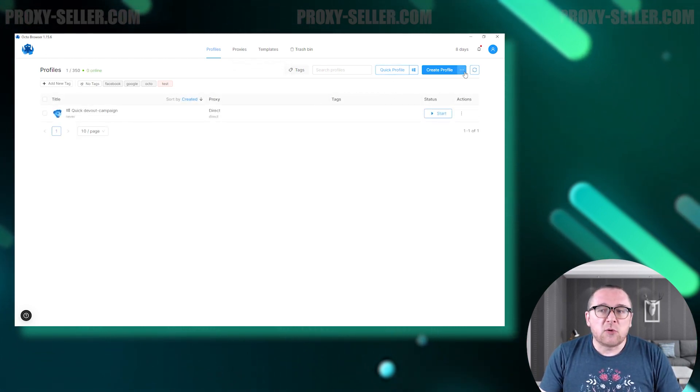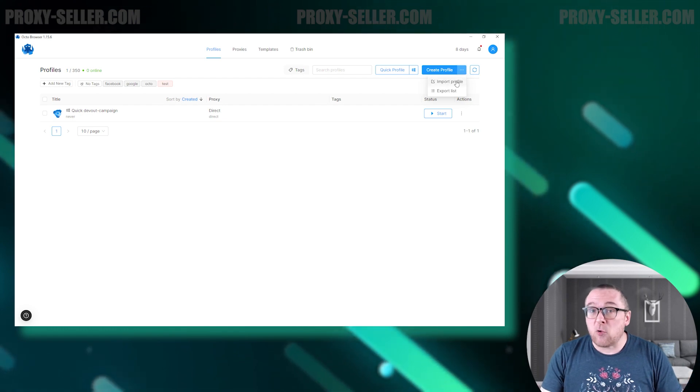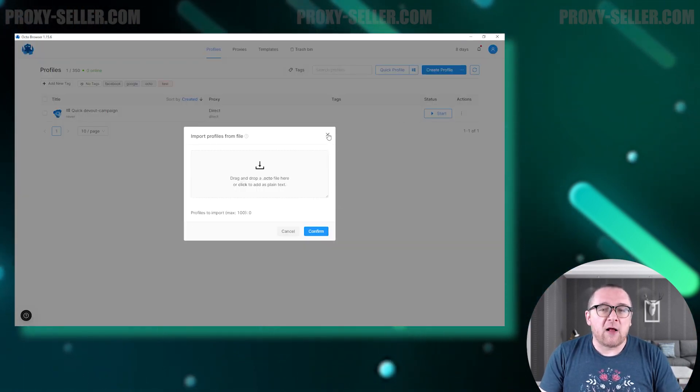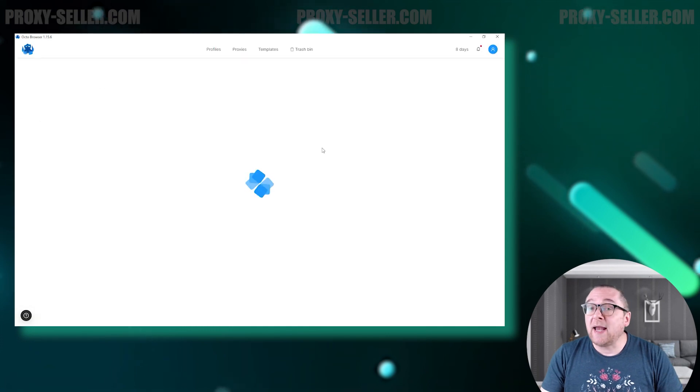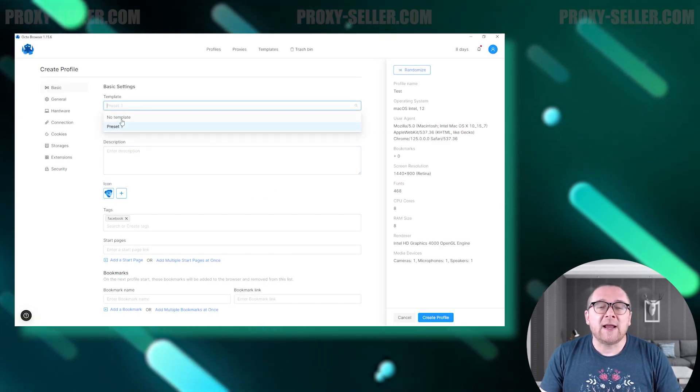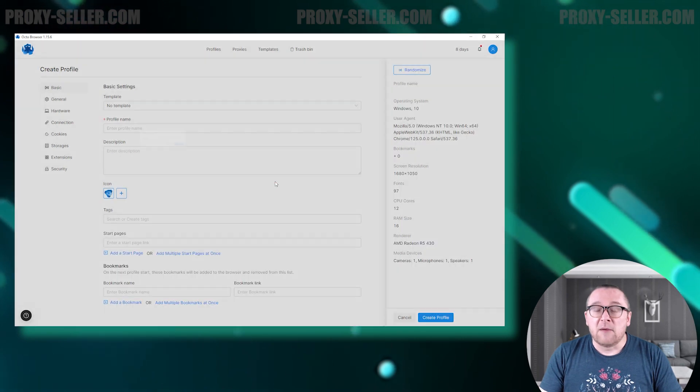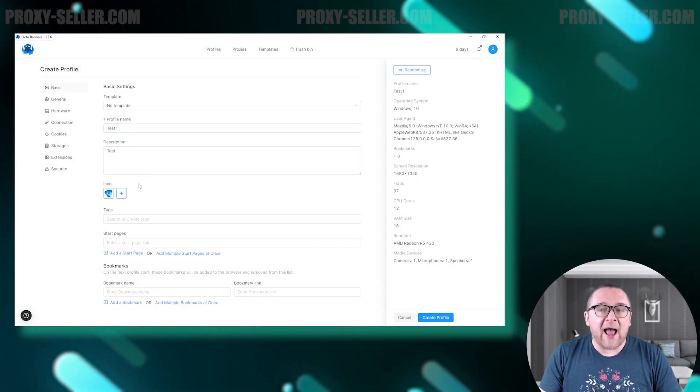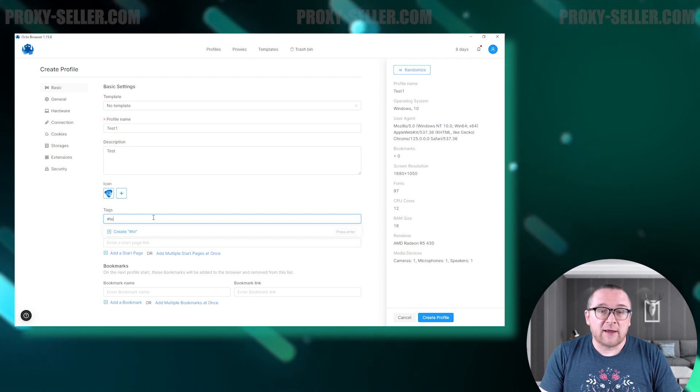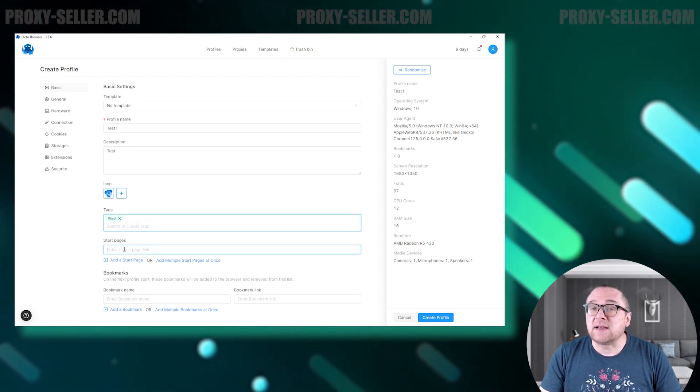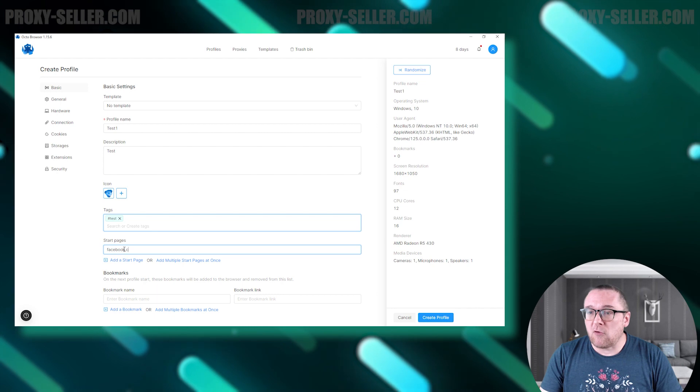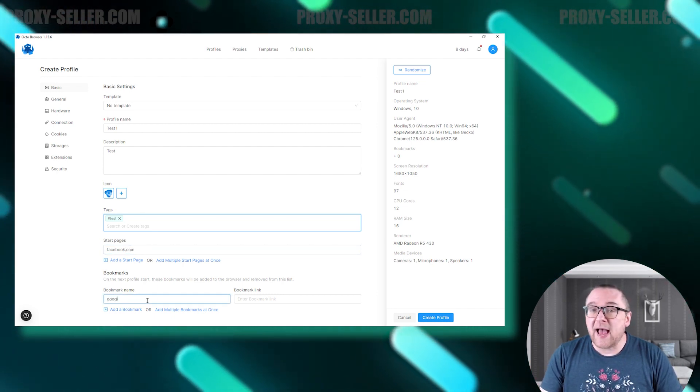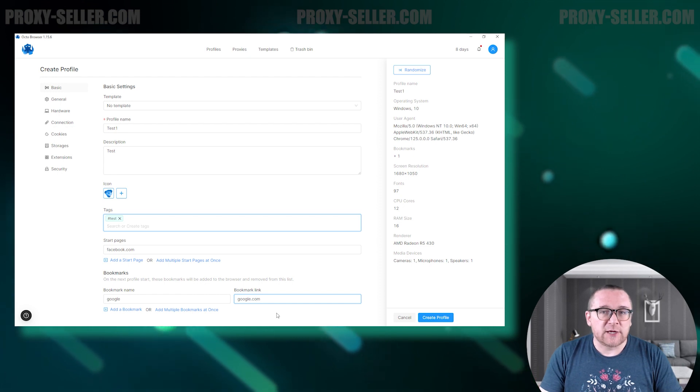Both individual profile creation and bulk import are supported. To create a new profile, the browser allows you to select from any available ready-made templates and then assign a name to the profile. Below, you can further customize the profile by adding a description and icon. Moving forward, you can add tags to facilitate easy navigation between profiles, upload necessary bookmarks for your tasks, and set the browser's start page.